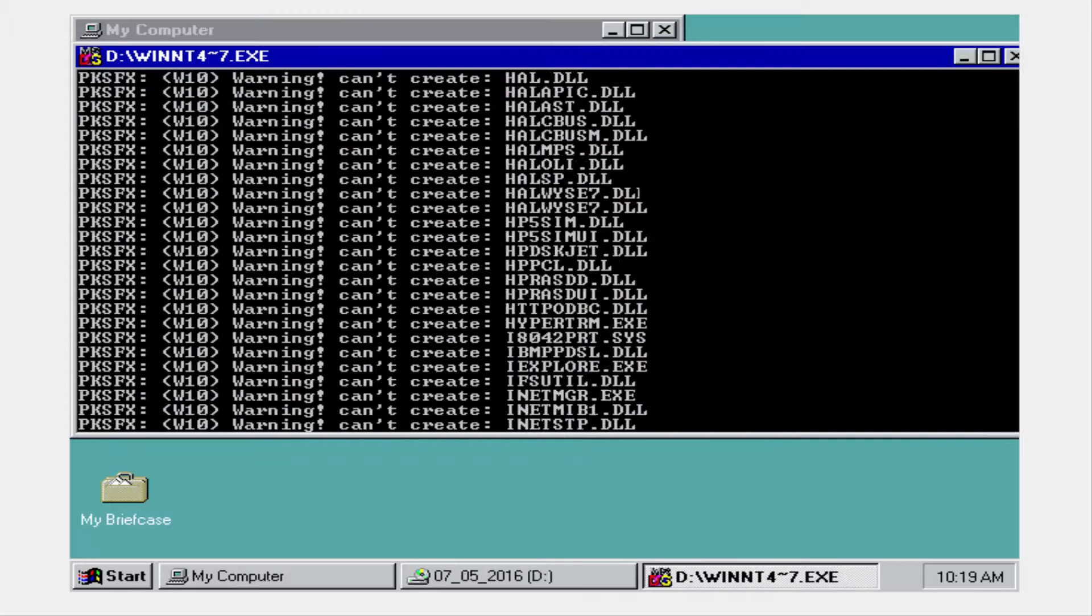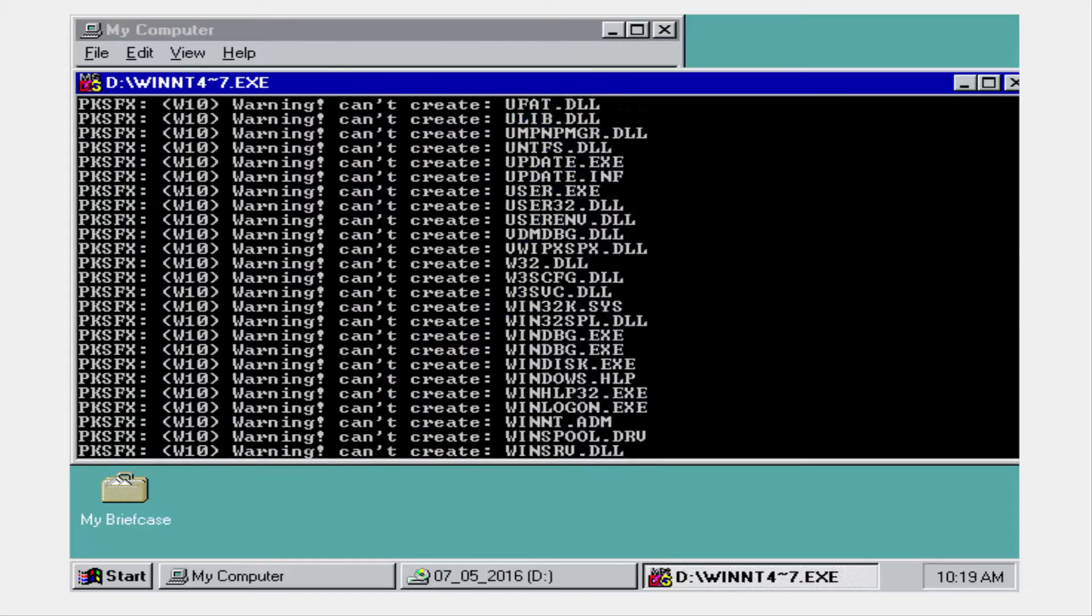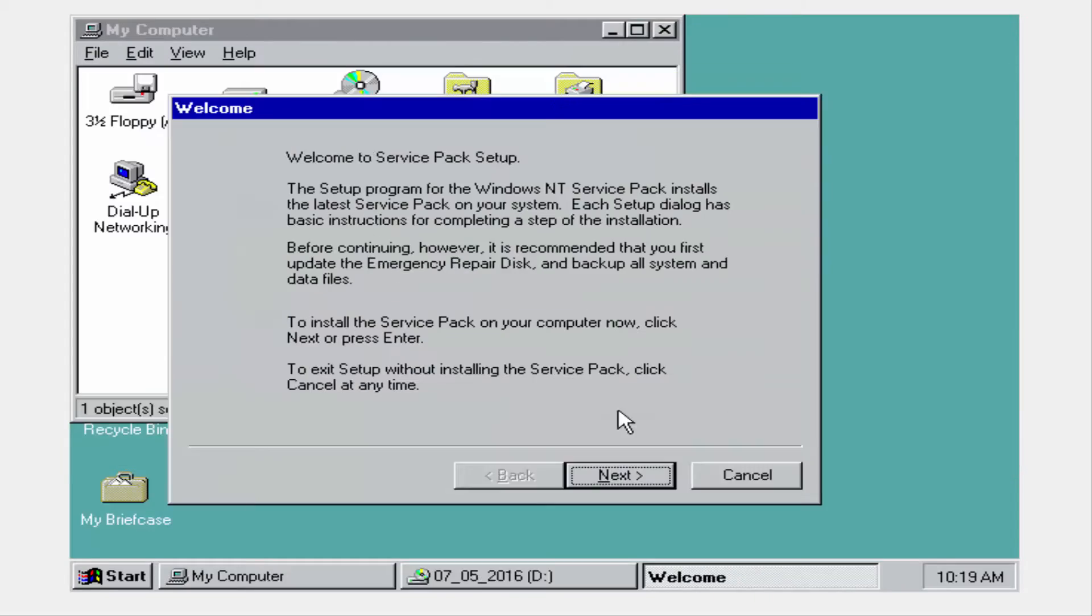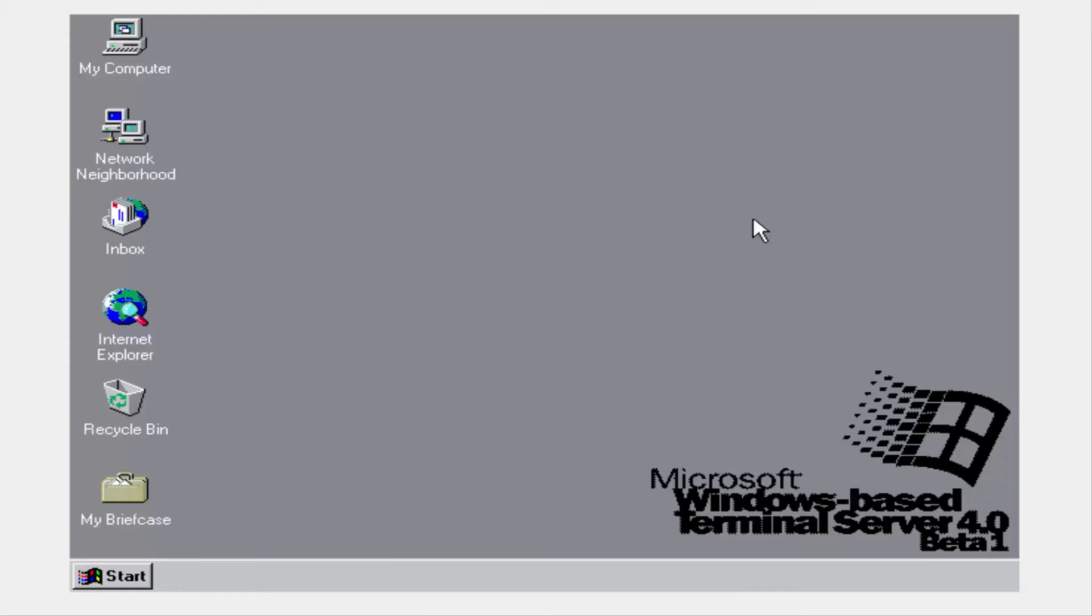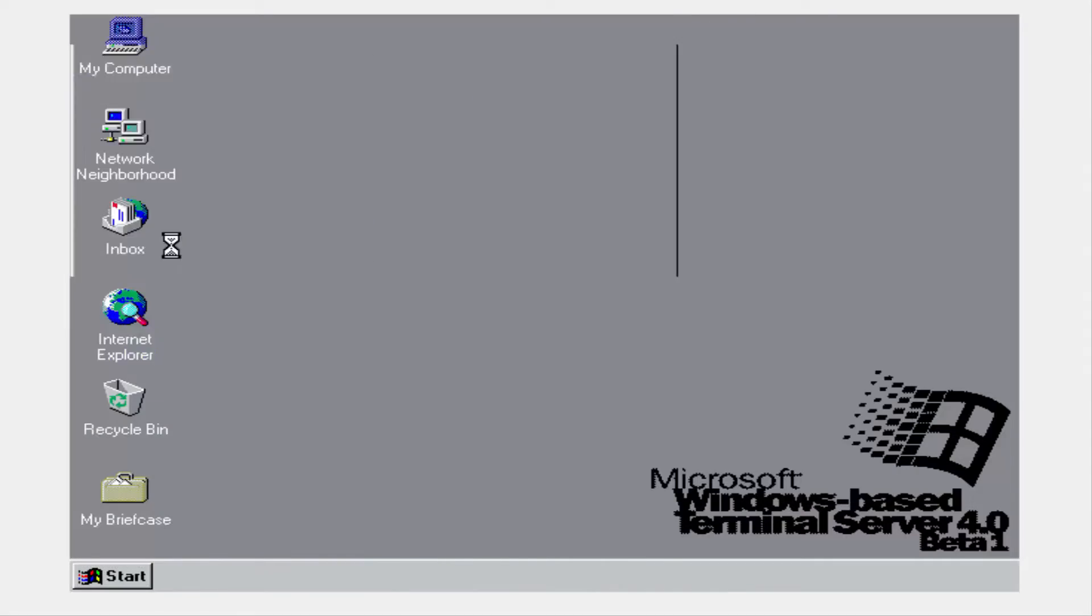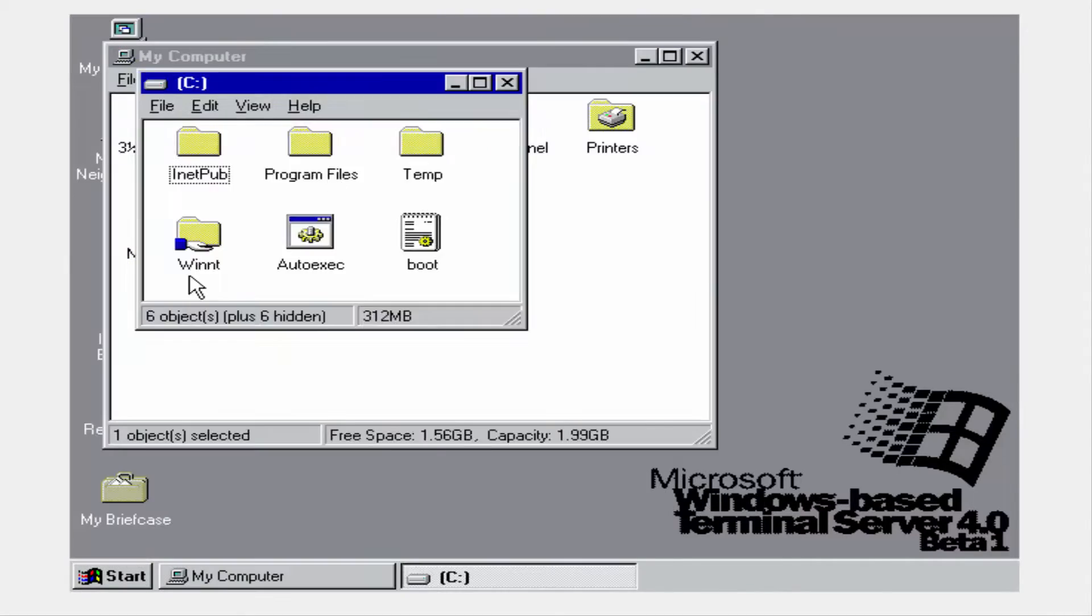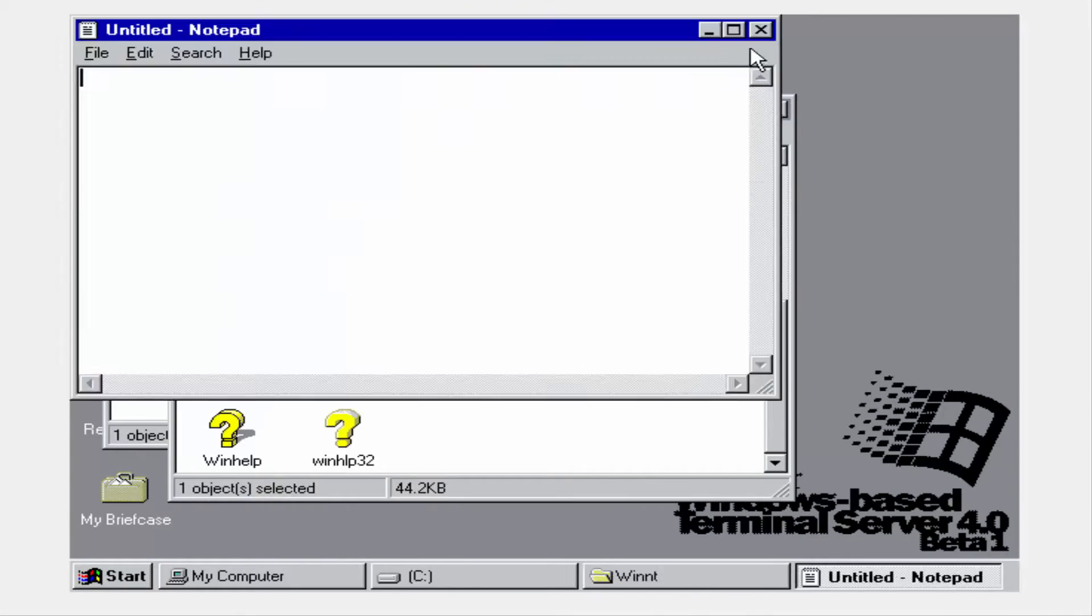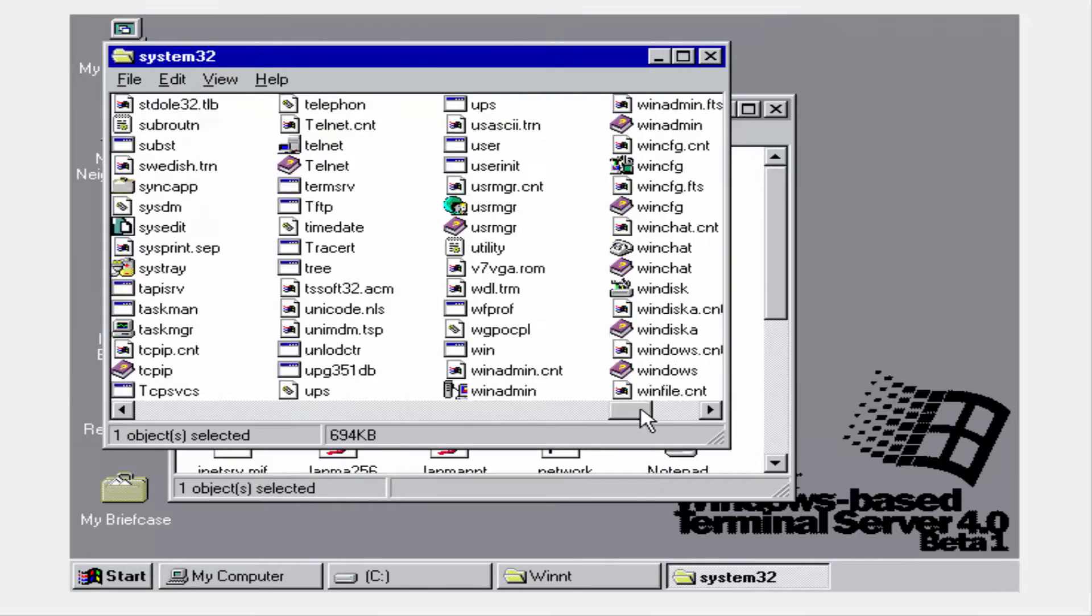Being purely 32-bit, not many consumers had the hardware at the time to take advantage of this operating system. This operating system was not as well known as its successors such as Windows 2000, Windows 98, and Windows XP.